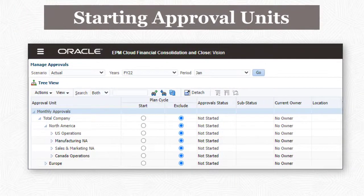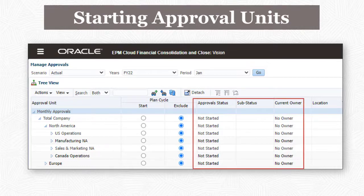Administrators manage the approval process on the Manage Approvals page. Each approval unit has an initial approval status of Not Started with no owner. Data for approval units with Not Started status is read-only for all users, including service administrators.